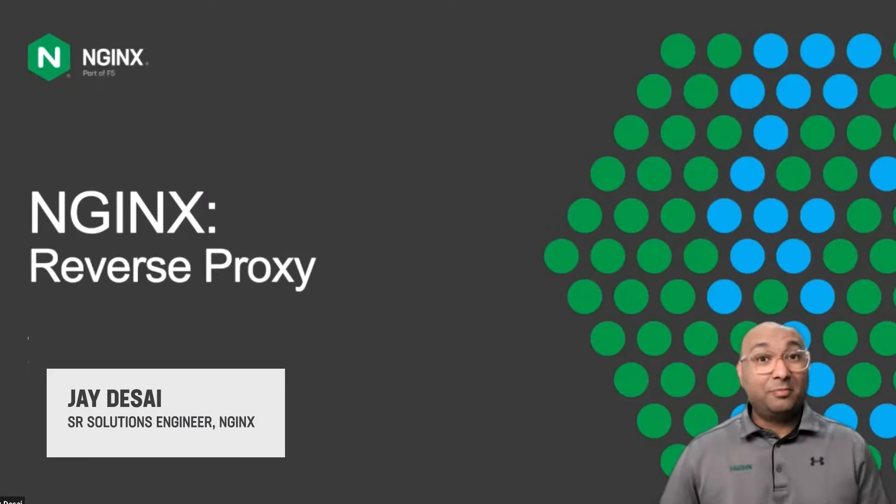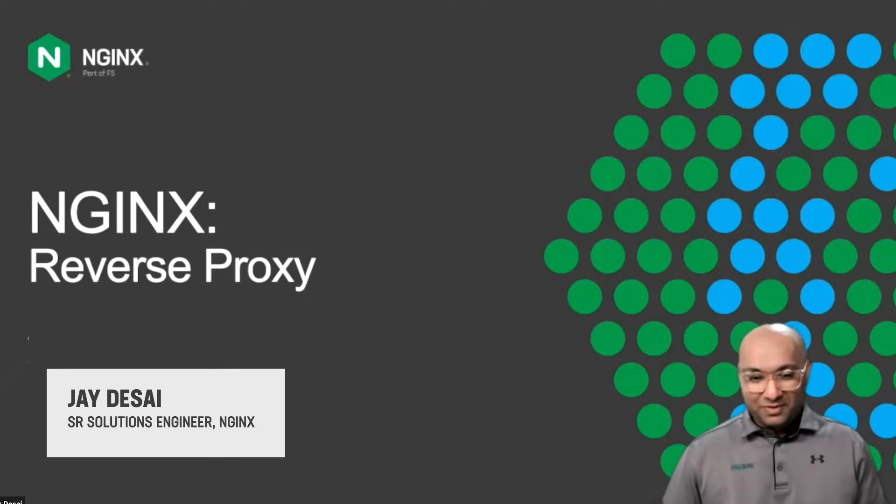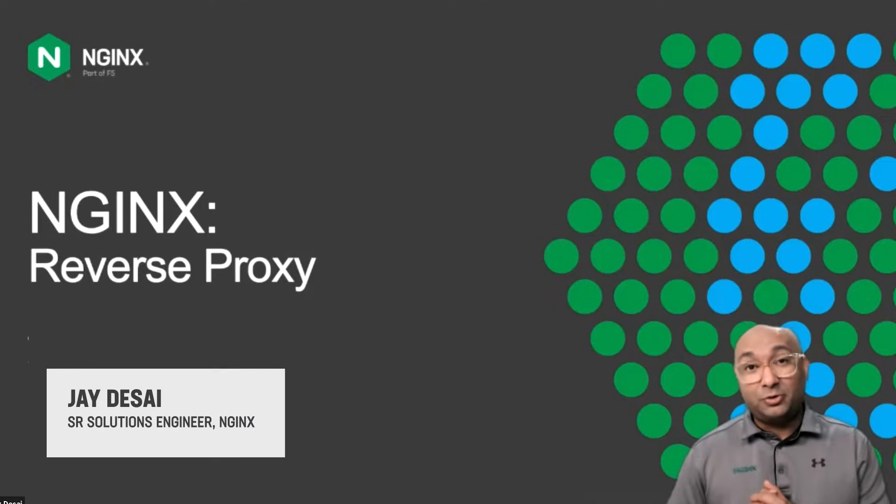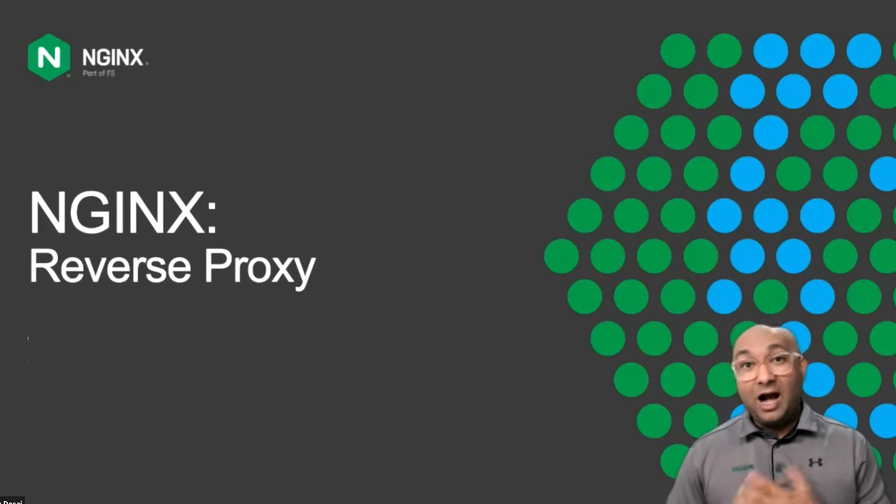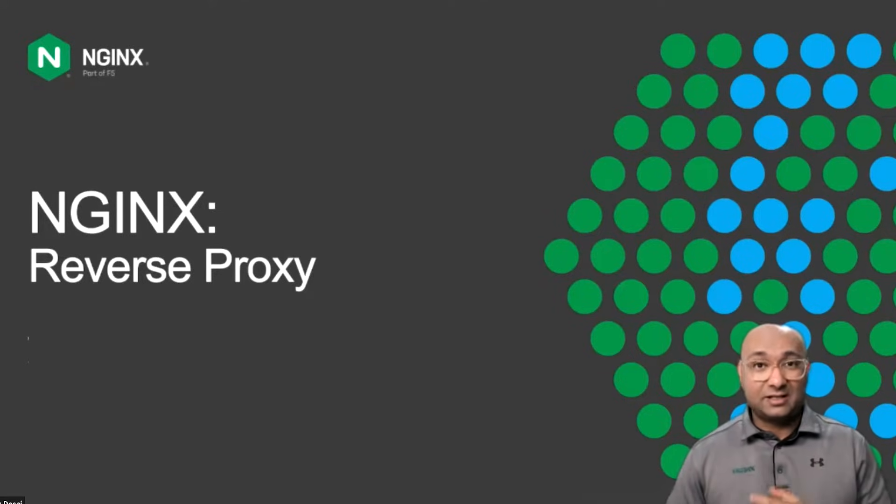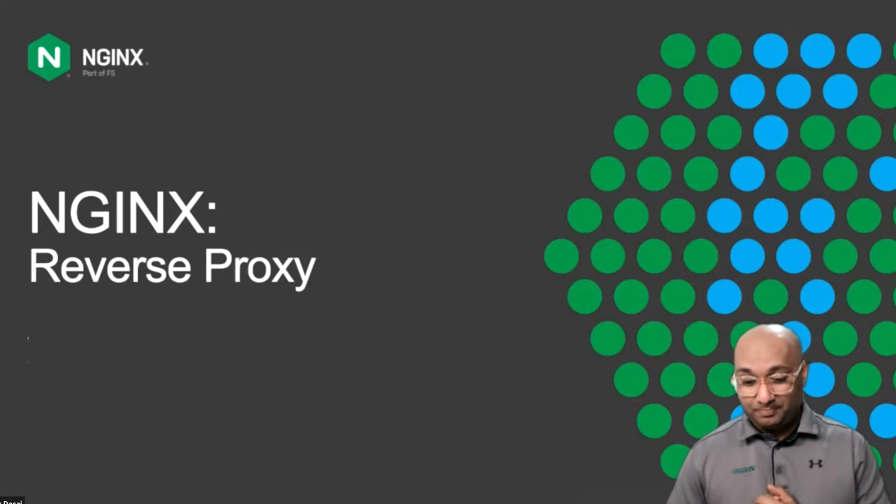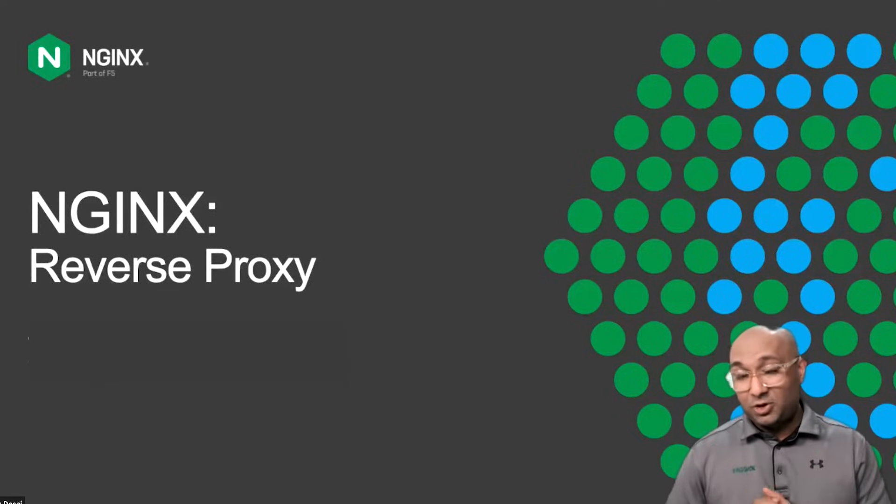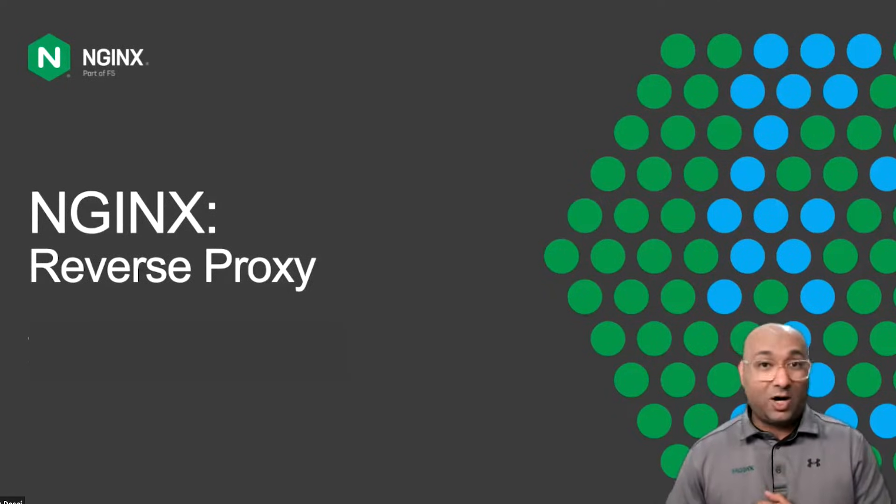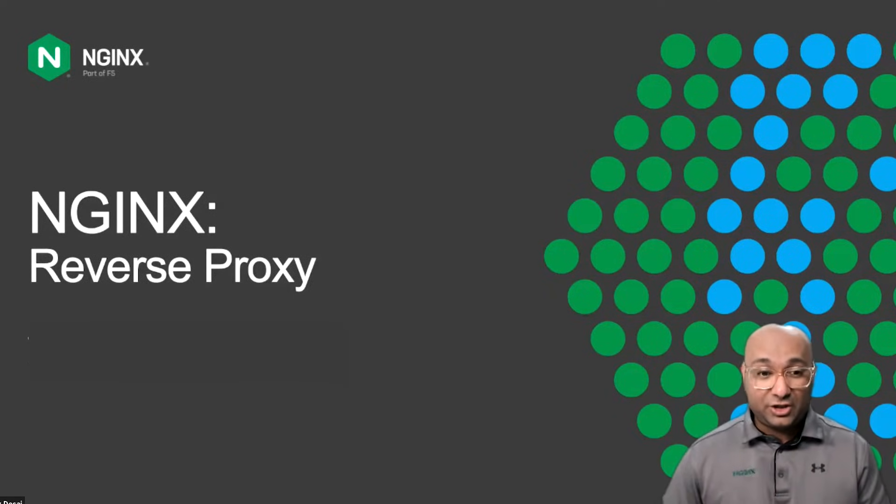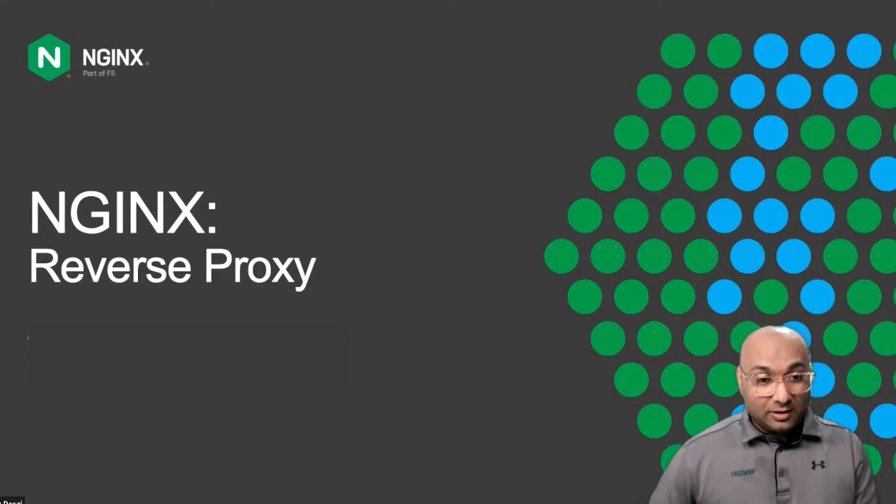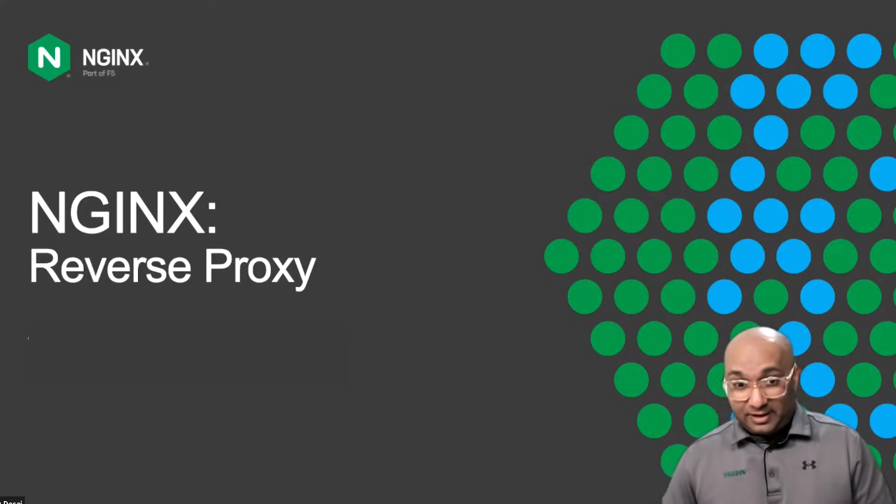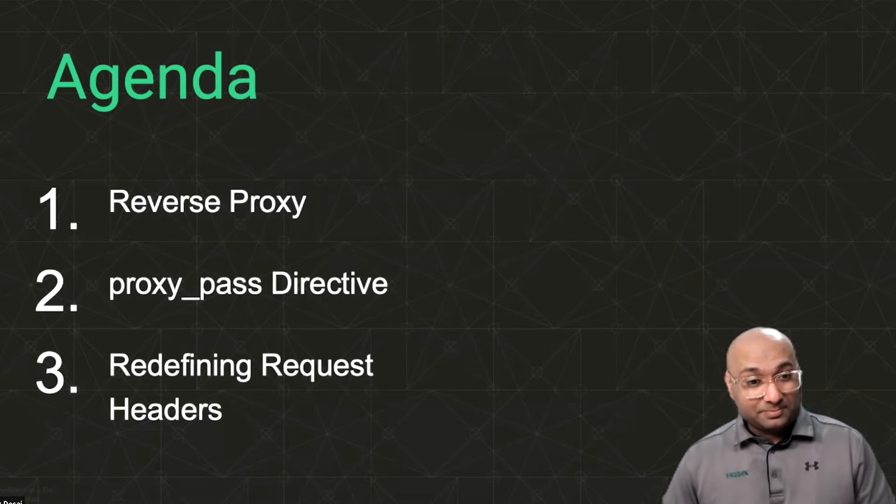Hi, how's it going? My name is Jay. In this video, we're going to have a quick look at how you can configure Nginx as a reverse proxy. Let's get straight into it.